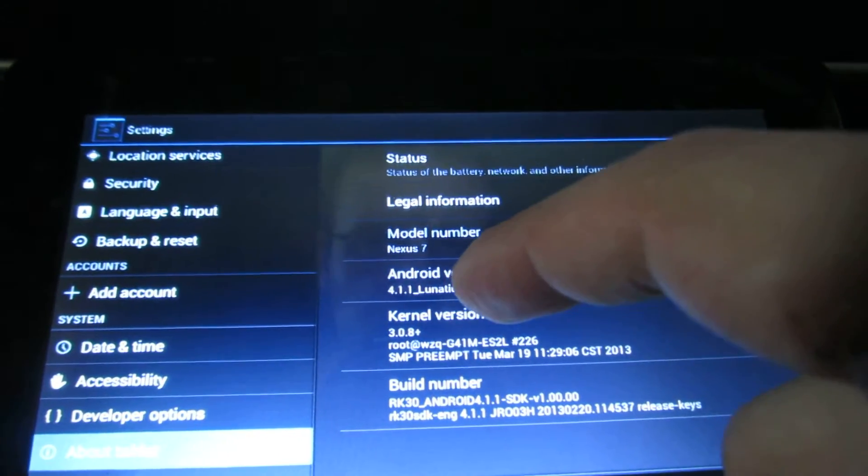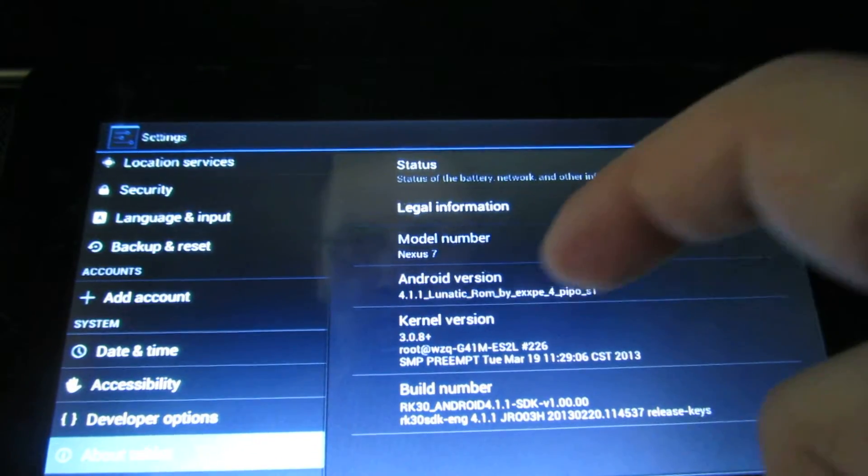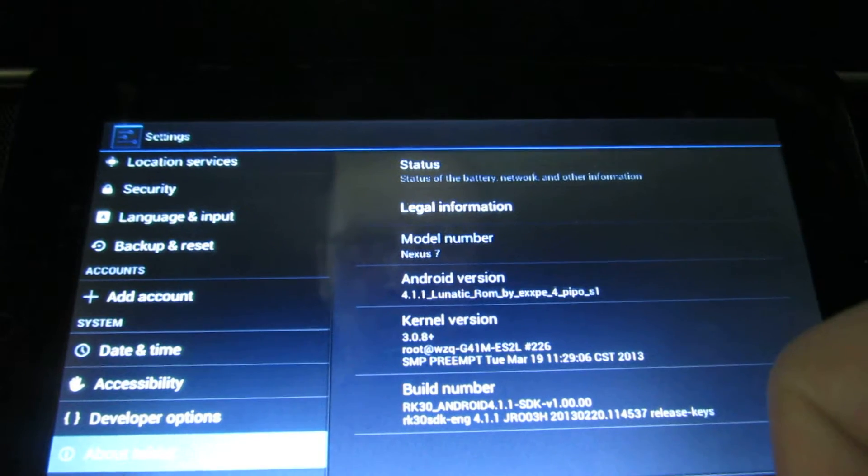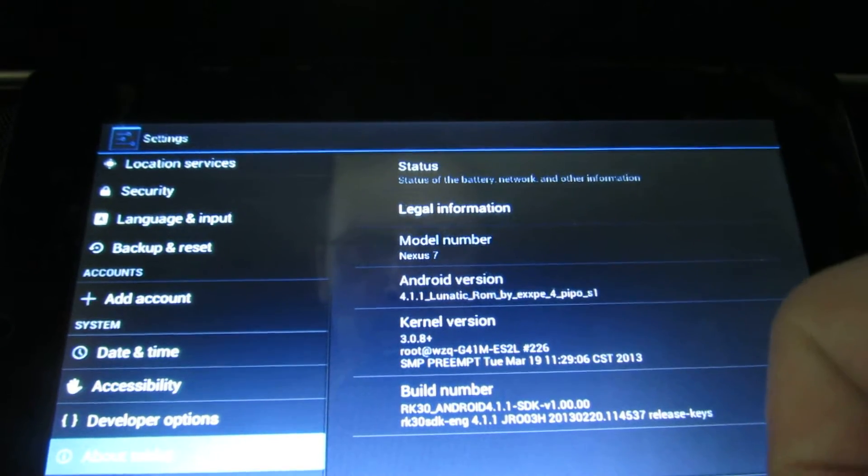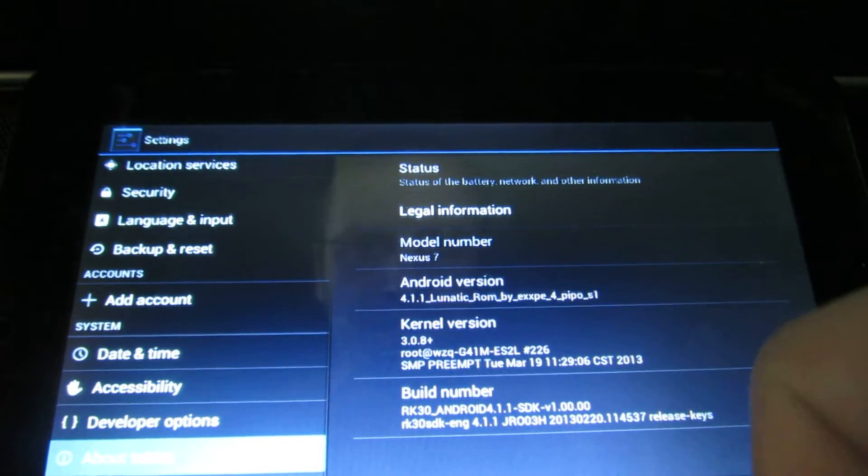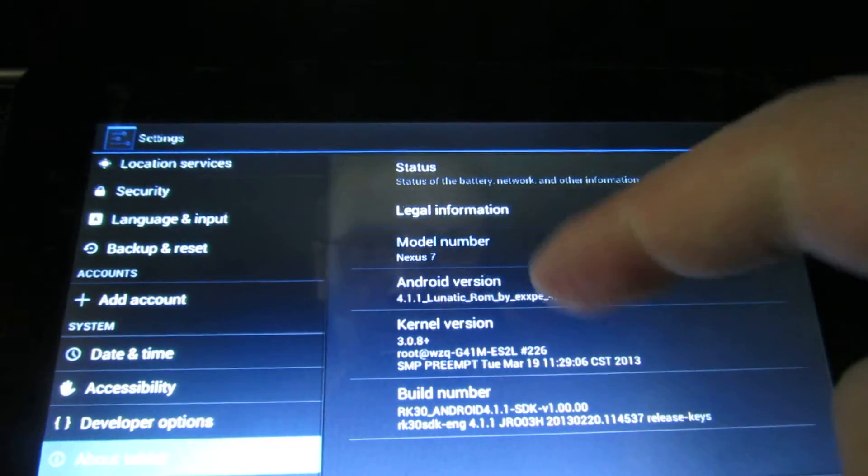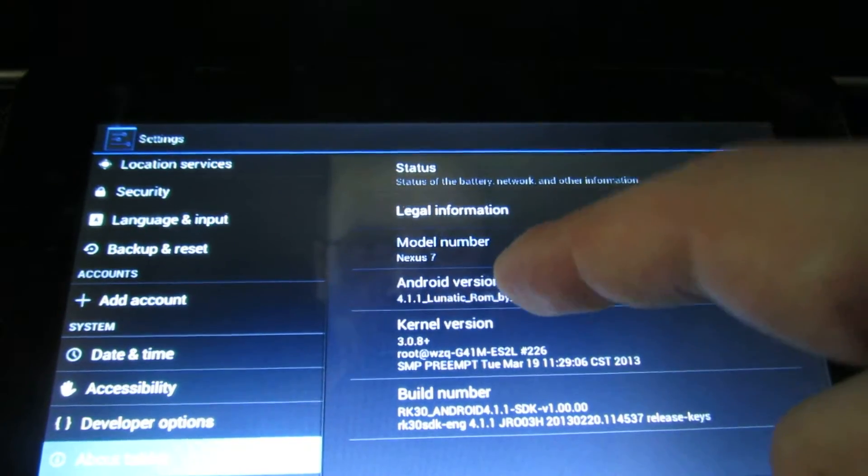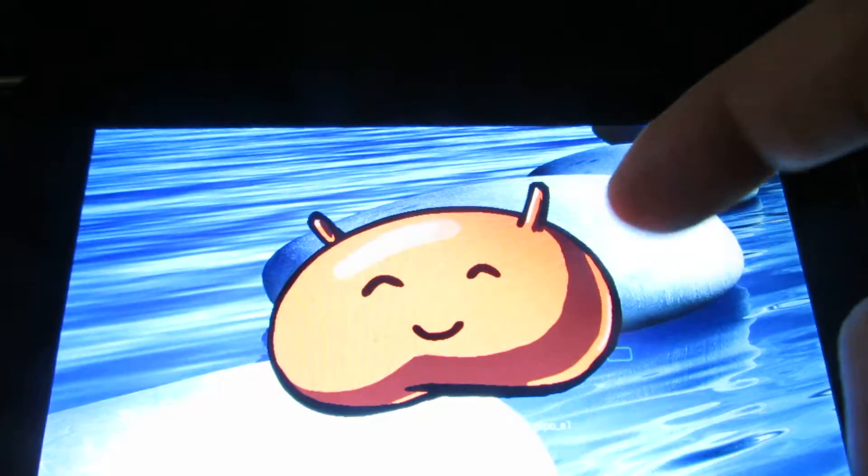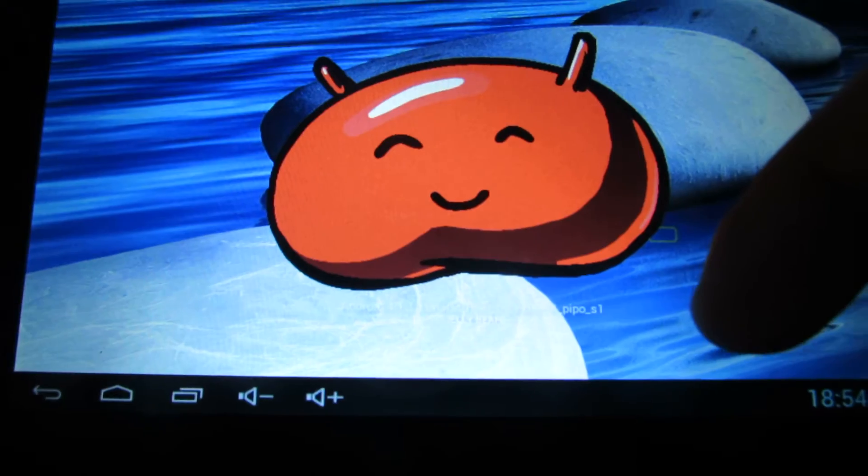As you can see, this is Android Jelly Bean 4.1.1 Lunatic ROM, so Android Jelly Bean.